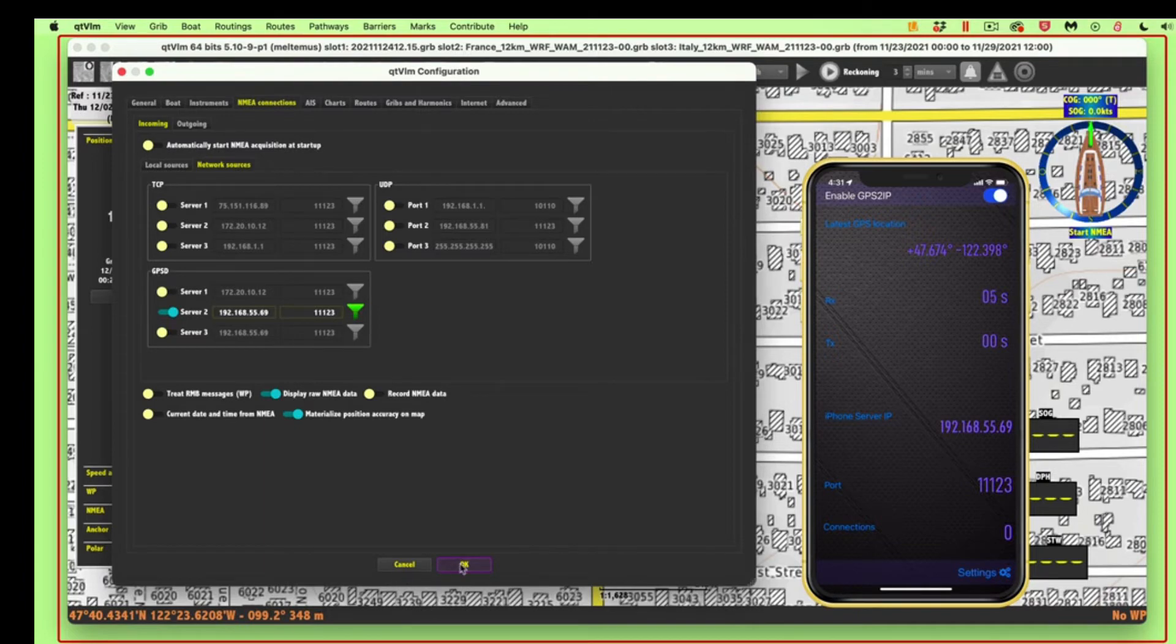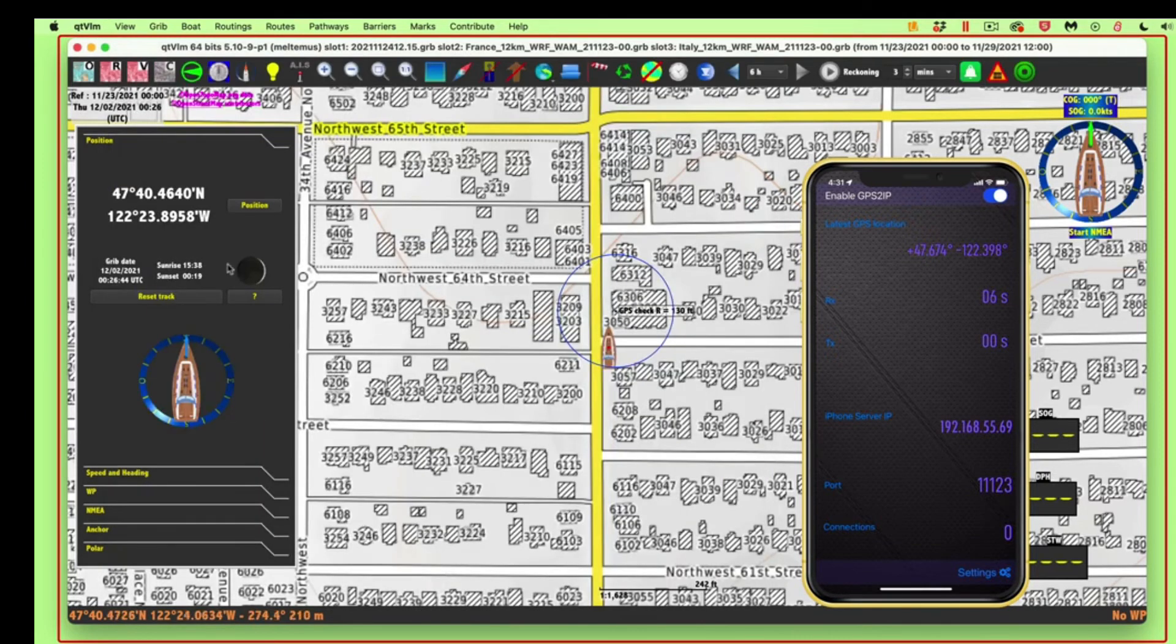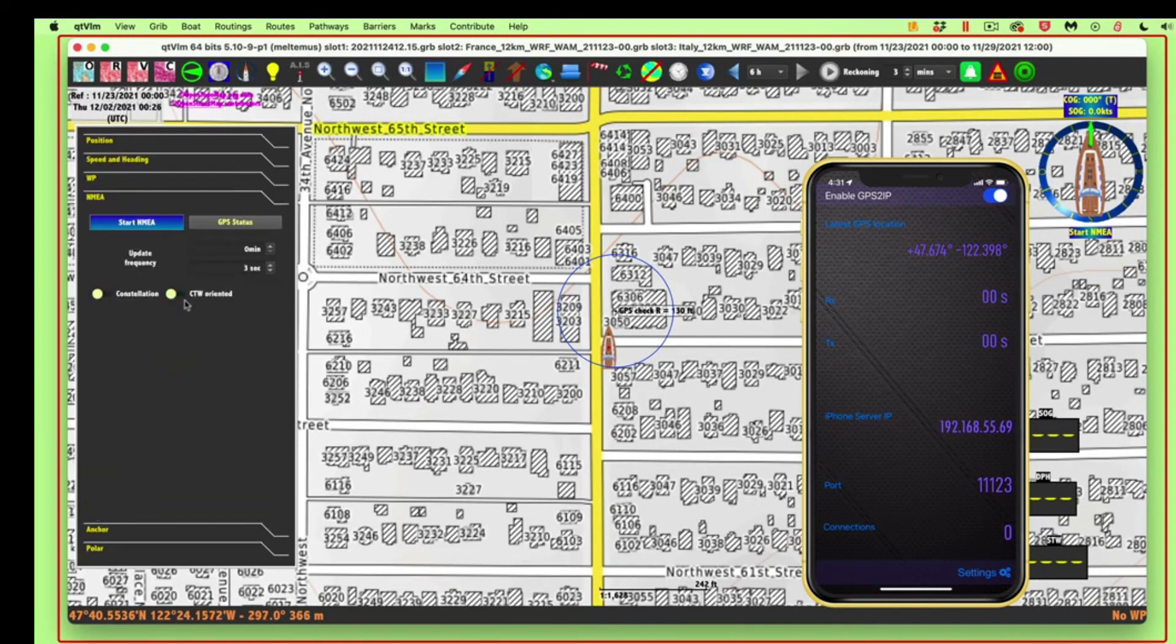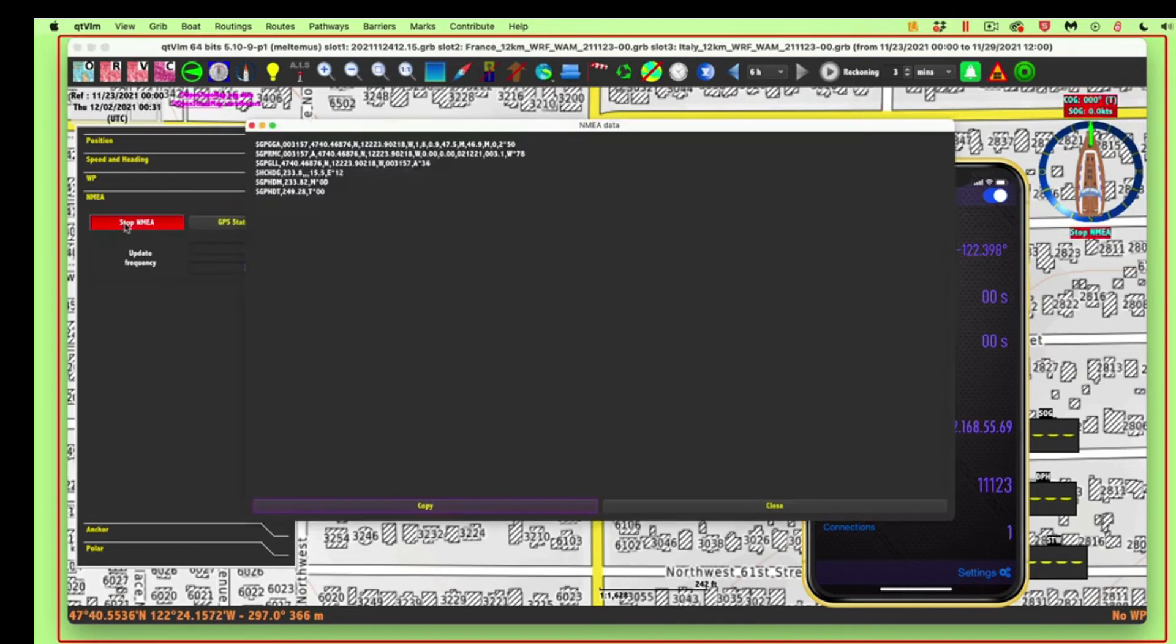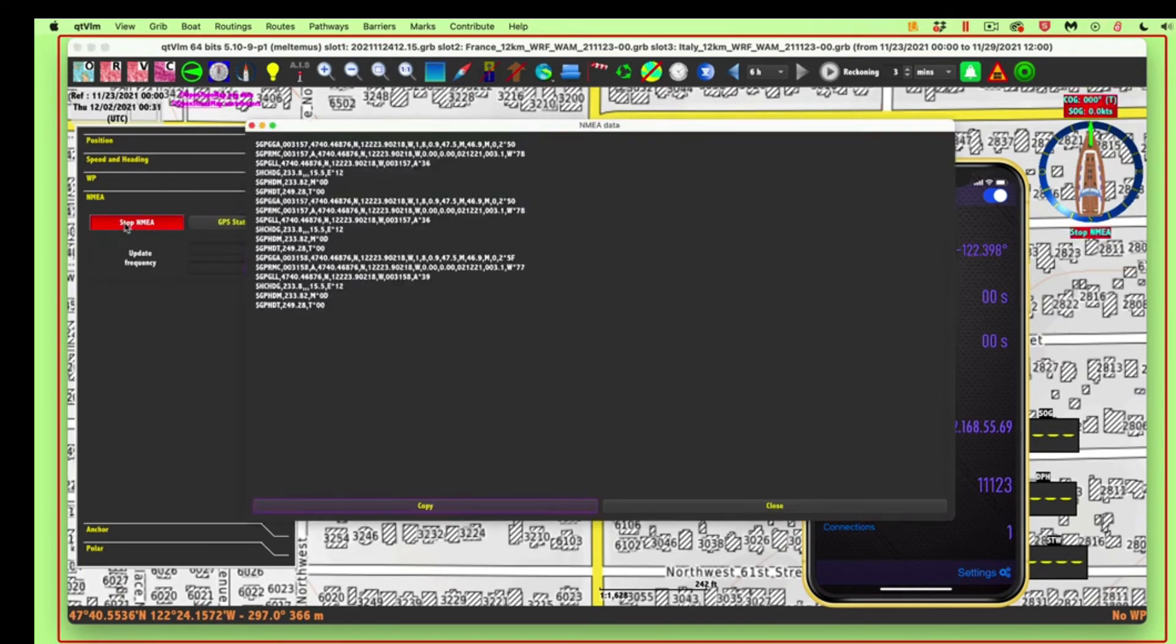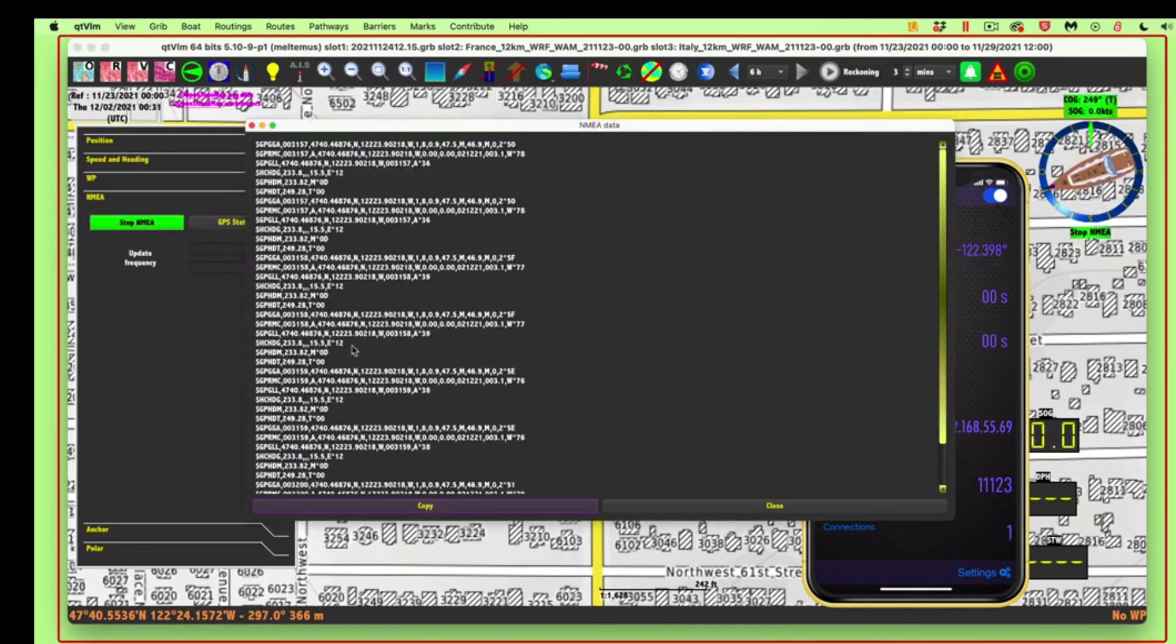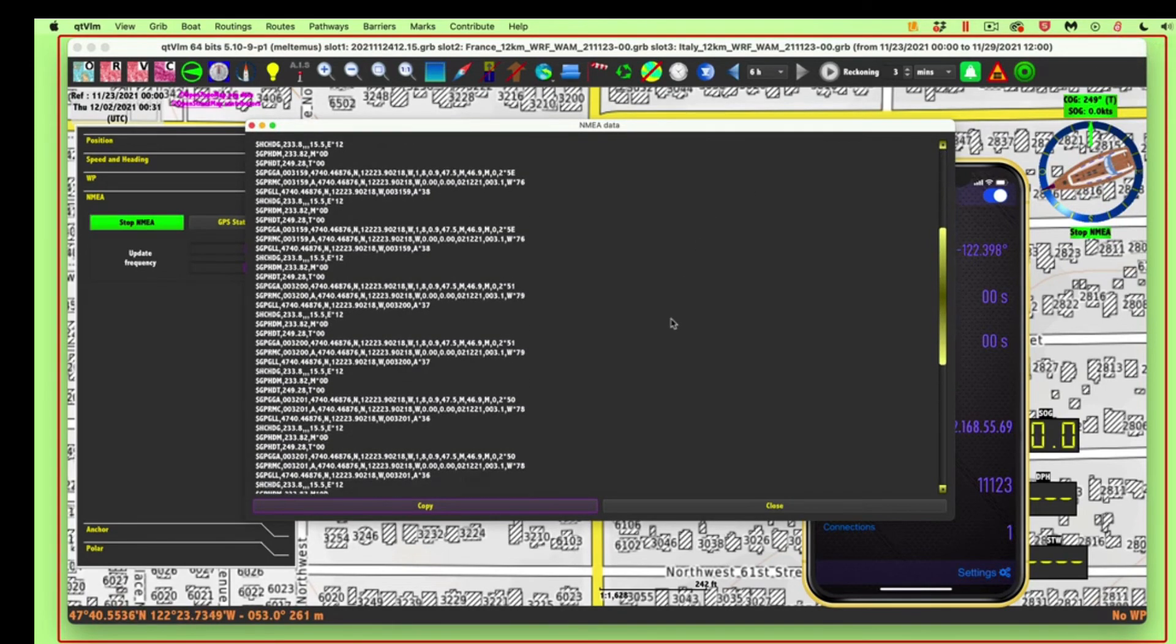And then you can come here then, go to NEMA, and then turn on the NEMA, and there comes the signals, and there's a good quality fix. It's green. So that's, that is that.